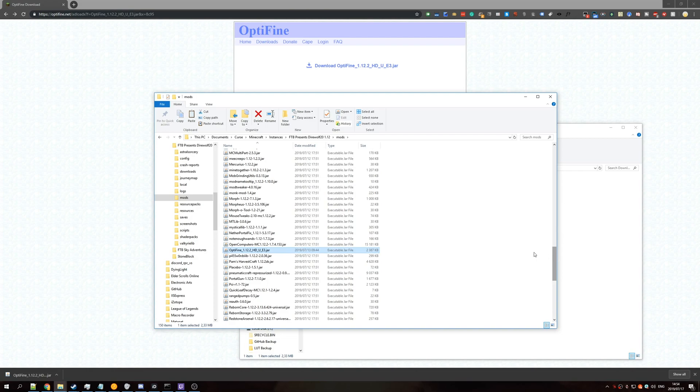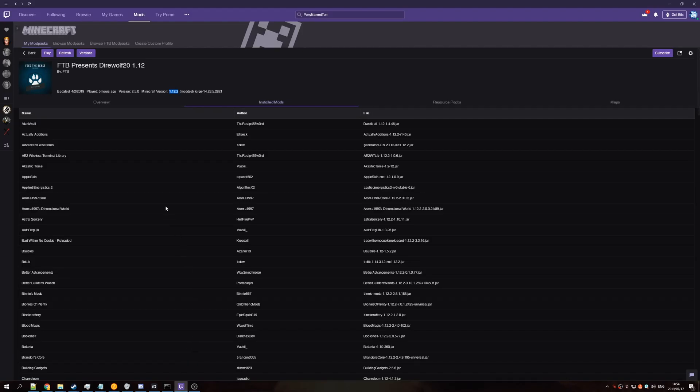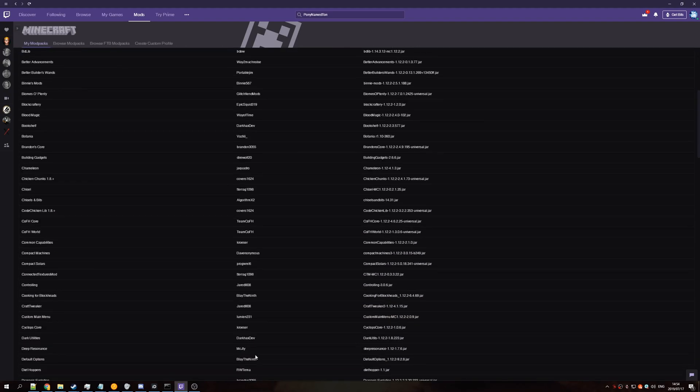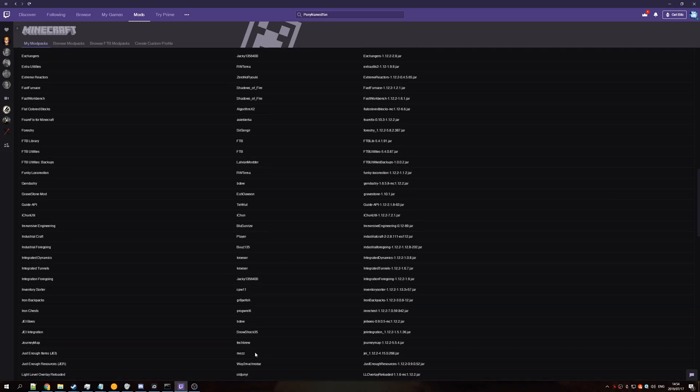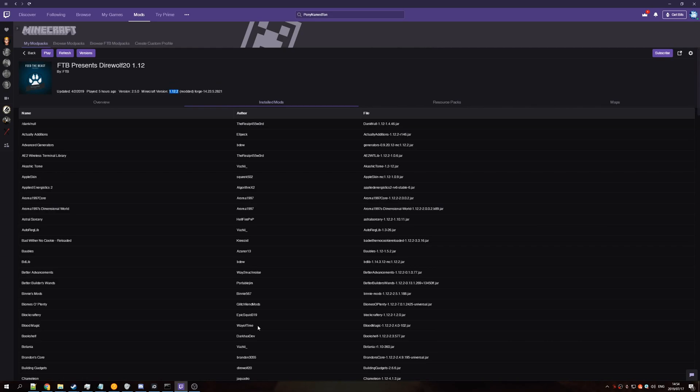Once you've done that, Optifine should be installed, and you should see it as soon as you launch up your game via the Twitch Launcher, just by hitting Play. You won't see it under Installed Mods, as these are listed in the Mod Pack, and not on your local system as far as I know.